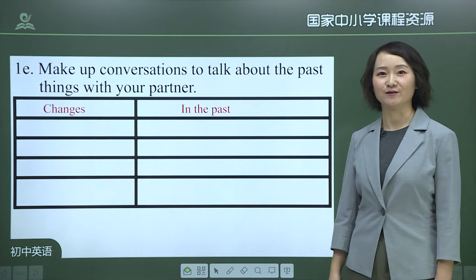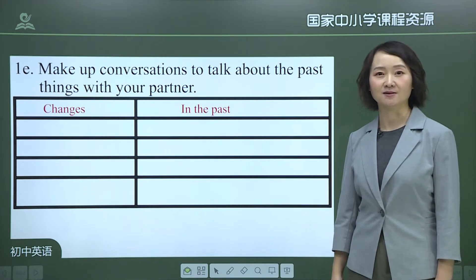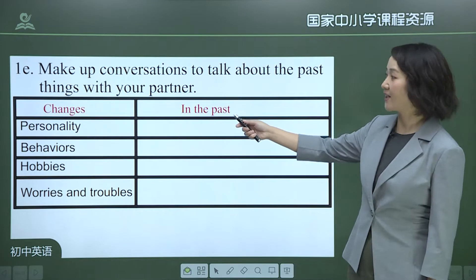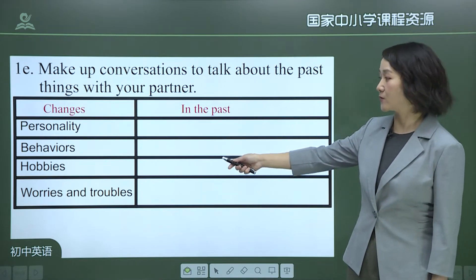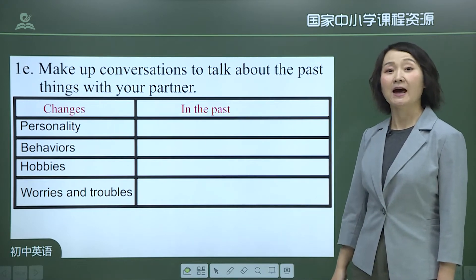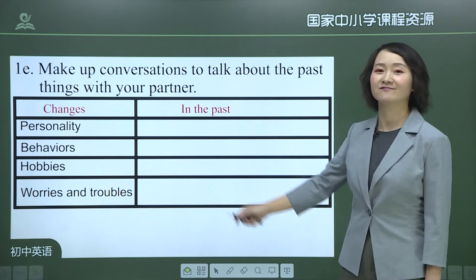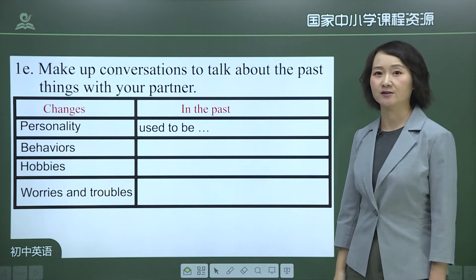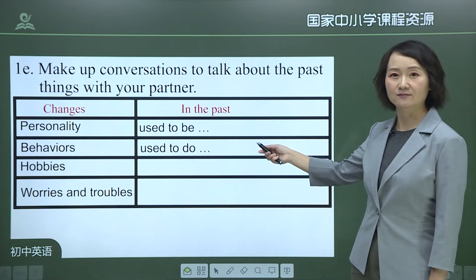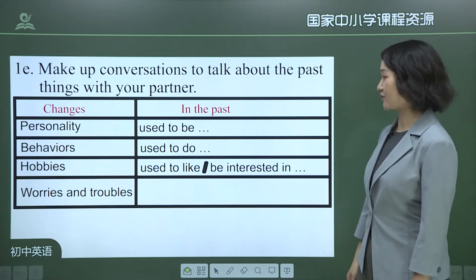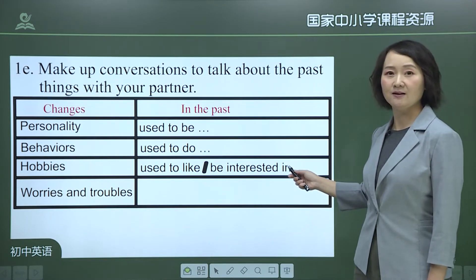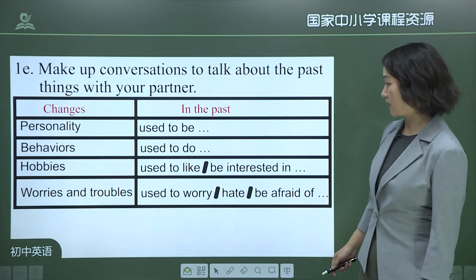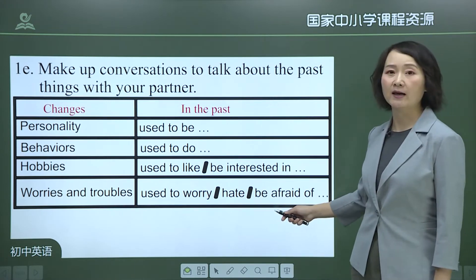Here comes a speaking practice. When we talk about the past, we can talk about people's changes in: personality, behaviors, hobbies, worries, and troubles. To describe changes in personality, use 'used to be.' For behaviors, use 'used to do.' For hobbies, use 'used to like' or 'used to be interested in.' For worries and troubles, use 'used to worry,' 'used to hate,' or 'used to be afraid of.'